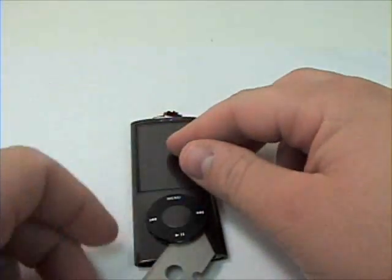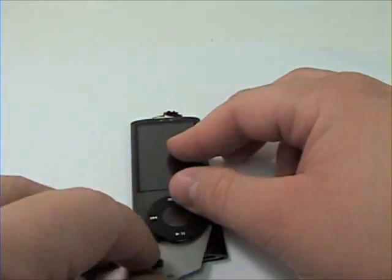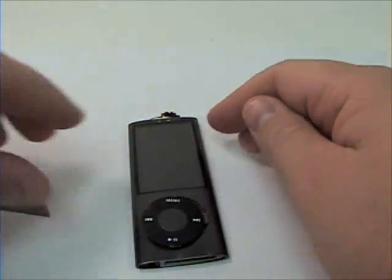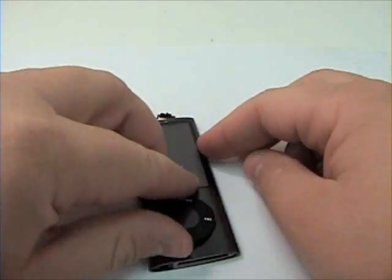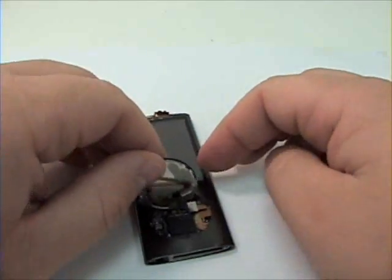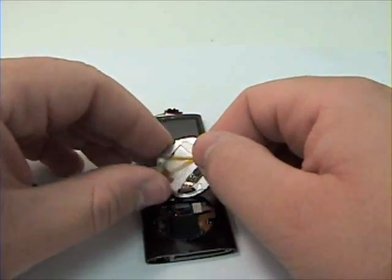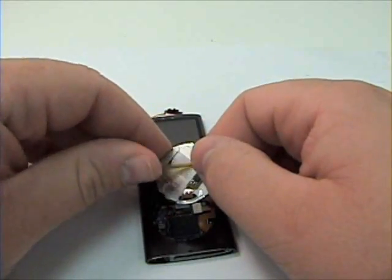Be extra careful as there is a wire connected to the logic board. This will pop off the logic board. Once that's complete, set the click wheel aside.